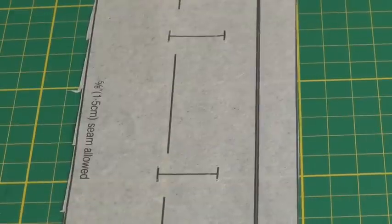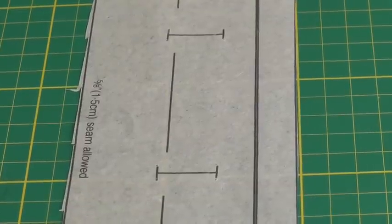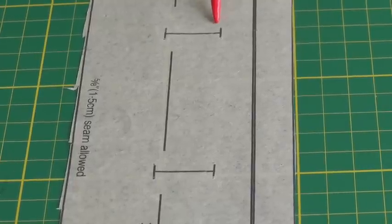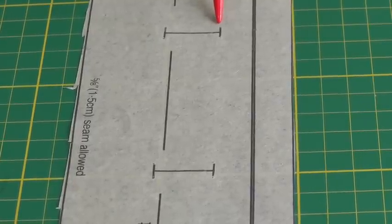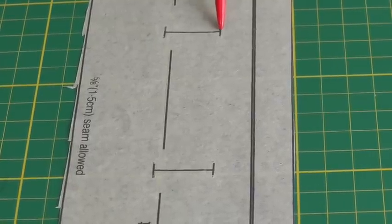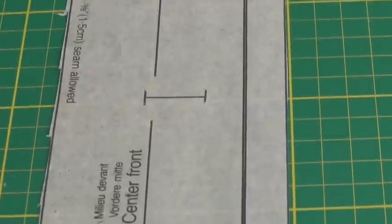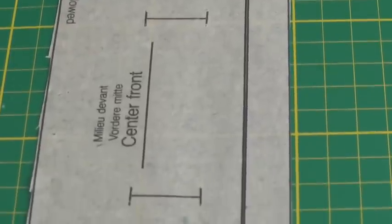And on this sewing pattern you'll find that there is a horizontal buttonhole placement, and the symbol is exactly the same where you have a long line and little lines at the end.